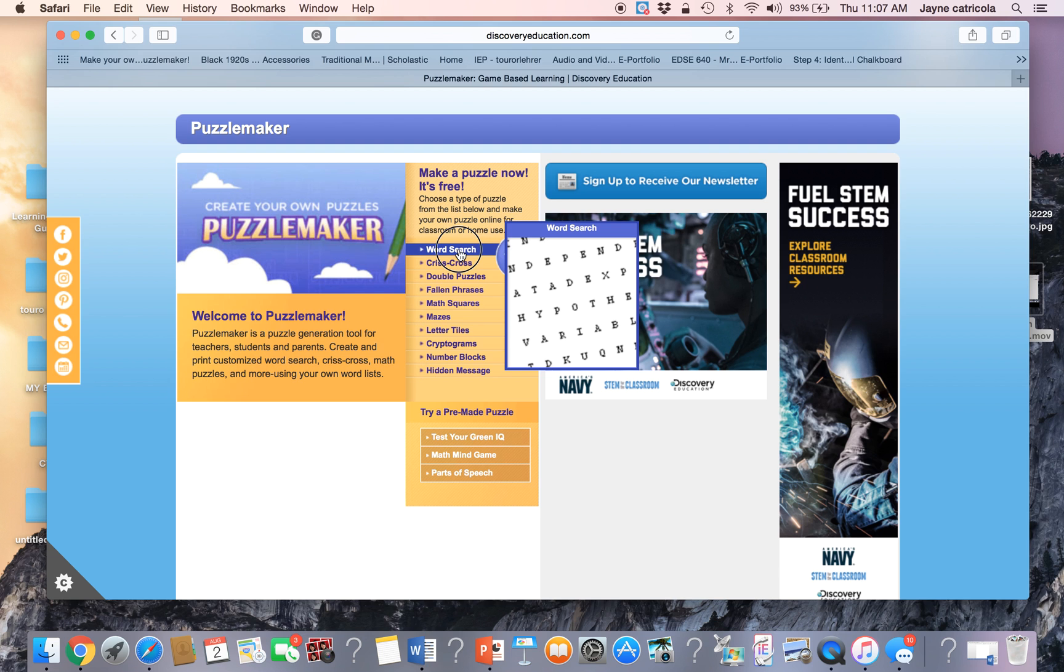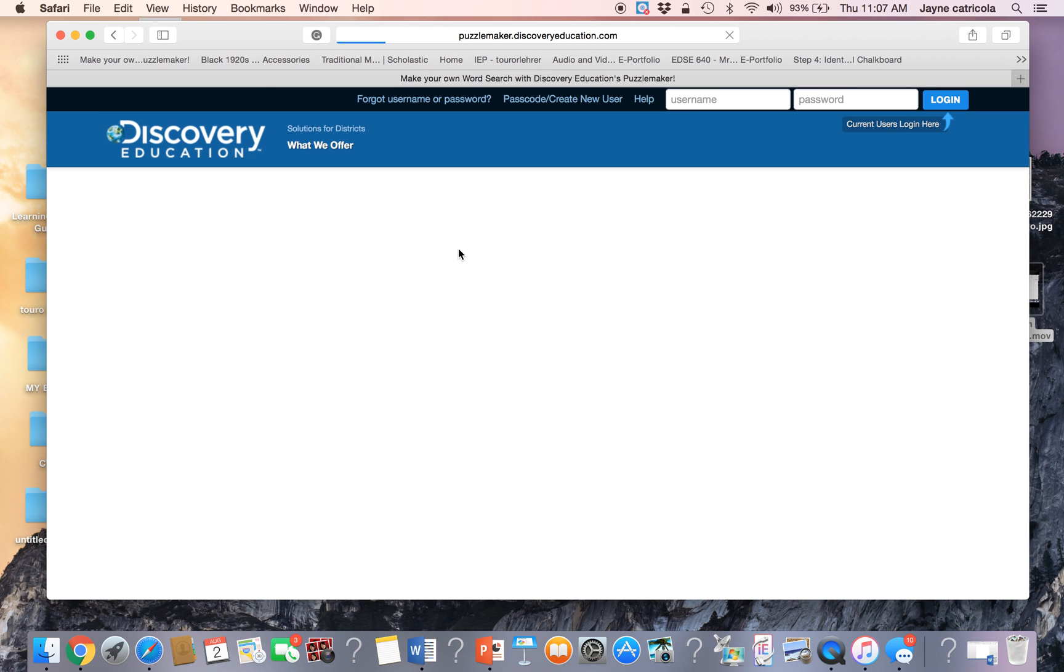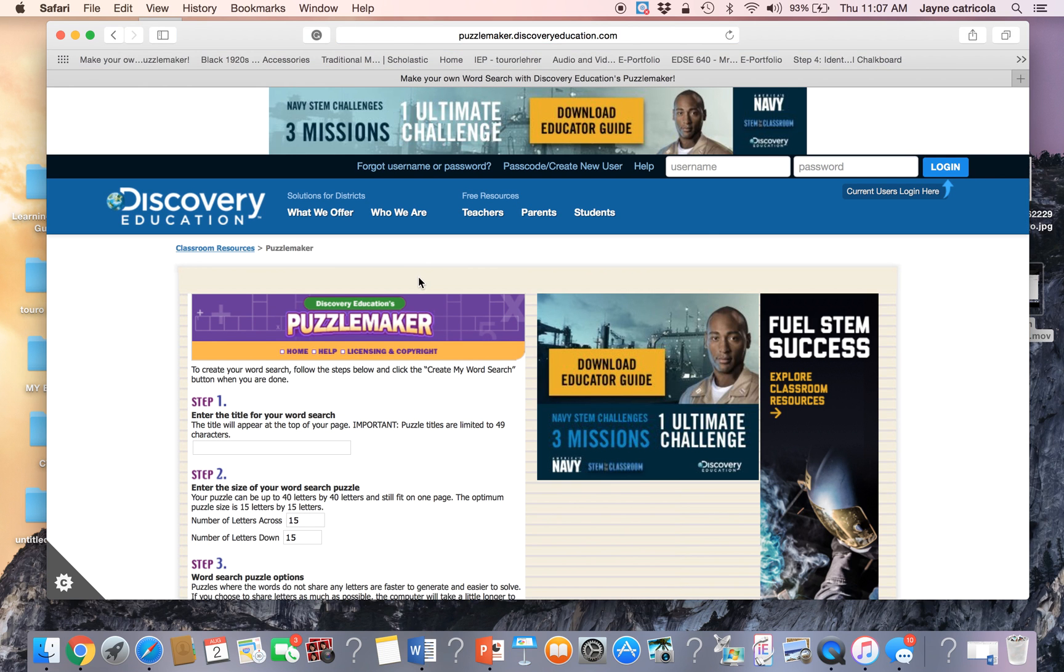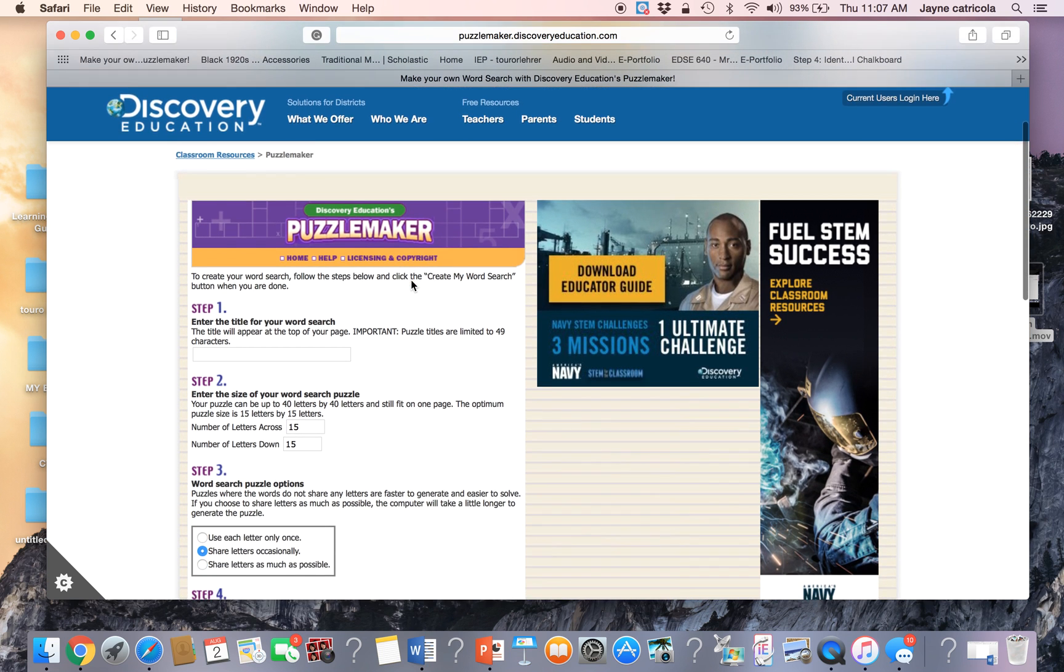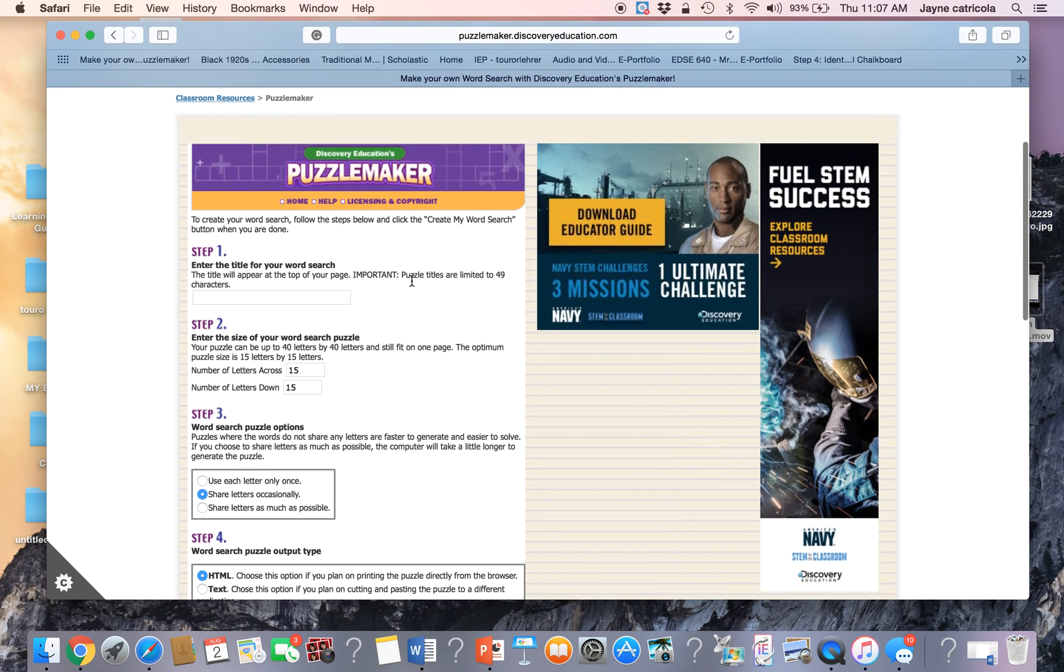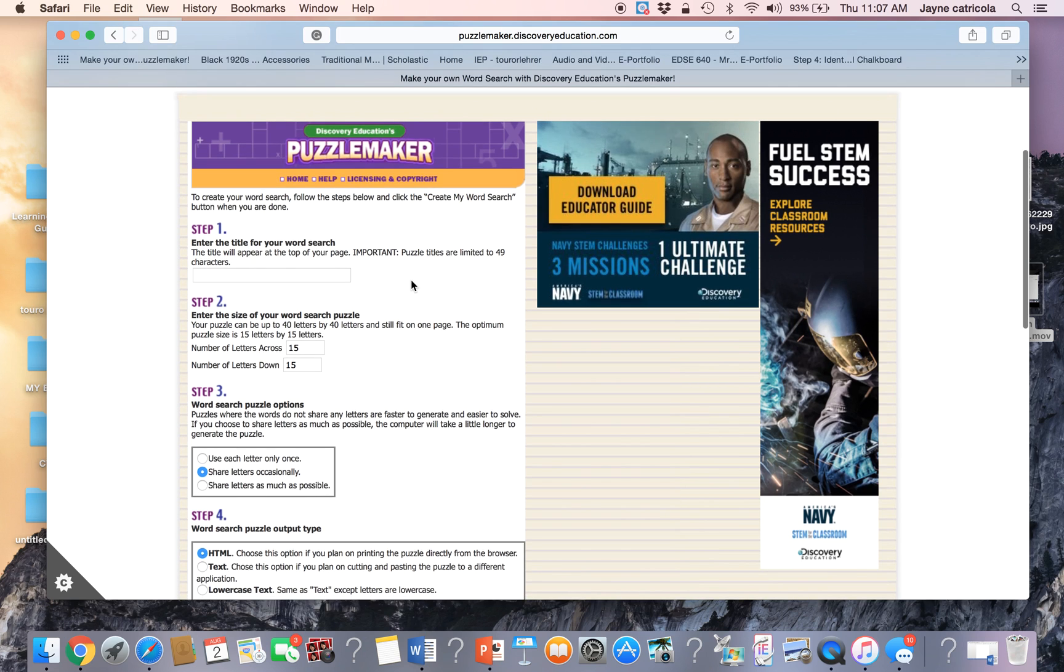So I'm going to click on a word search and I just want them to become familiar with these words so that's what my word search is going to be about.